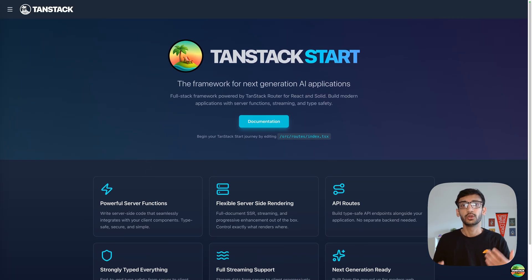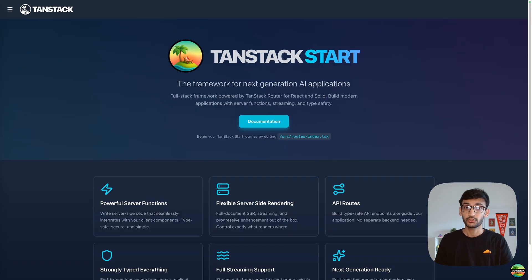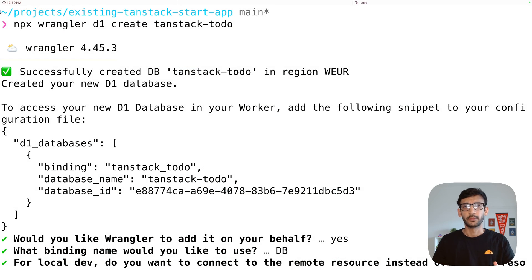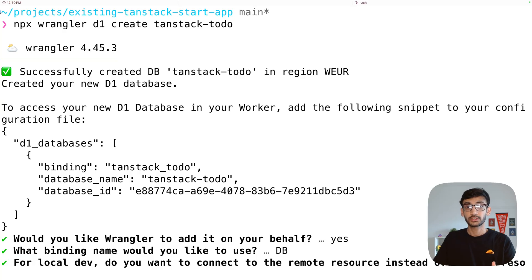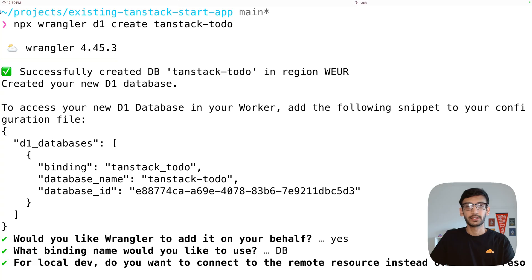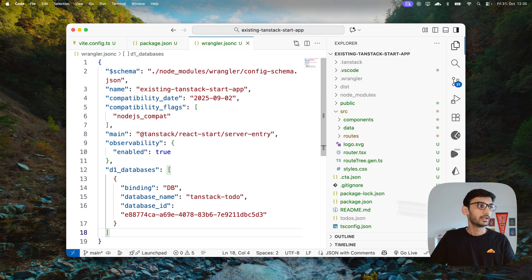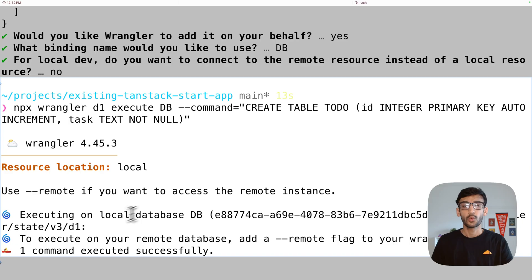So far we've covered creating a new TanStack Start app, deploying to Cloudflare Workers, deploying an existing app by adding dependencies, updating the Vite config, adding scripts, and adding the wrangler file. Now let's look at how to use bindings. I'll demonstrate with Cloudflare D1, but you can do the same with any Cloudflare product. First, create a new D1 database — I'll call it 'tanstack-todo'. When created, it asks if you want to add the binding to your wrangler.jsonc — select yes — and the D1 binding is now in your wrangler file.